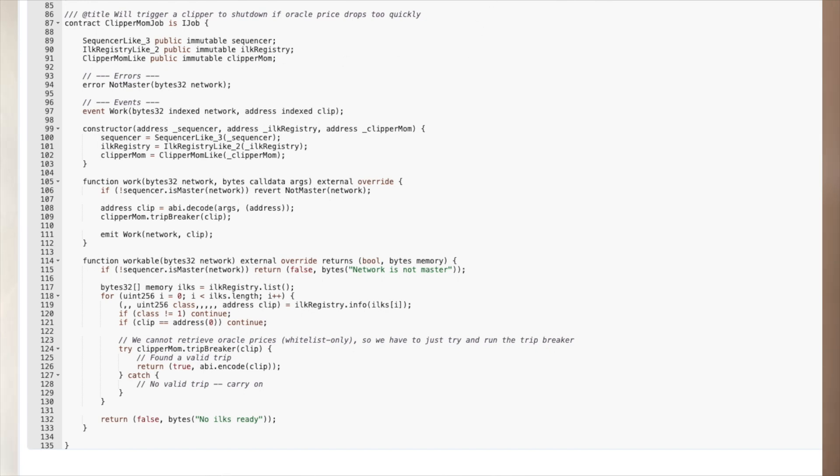Speaking of oracle price updates, MakerDAO is also using Gelato to trigger a clipper to shut down if price drops too quickly in case of faulty oracles. Clipper Mom is a permissionless circuit breaker in case the price reported by an oracle for a particular collateral type drops lower than a governance-defined percentage from one hour to the next. By automating this with Gelato, it helps preserve the decentralized nature while minimizing governance overhead.